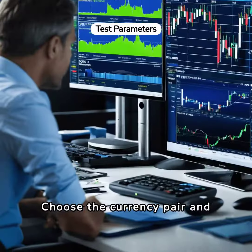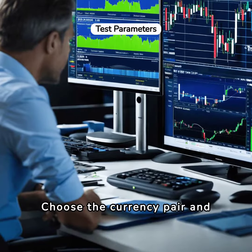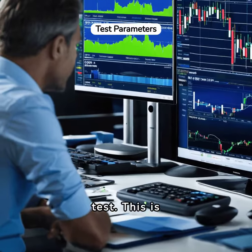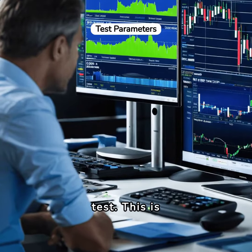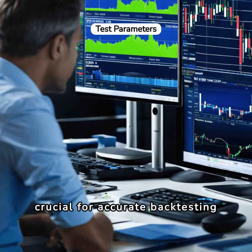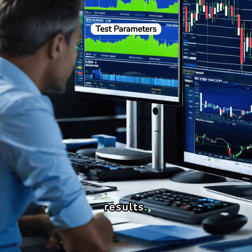Choose the currency pair and time period that you want to test. This is crucial for accurate backtesting results.